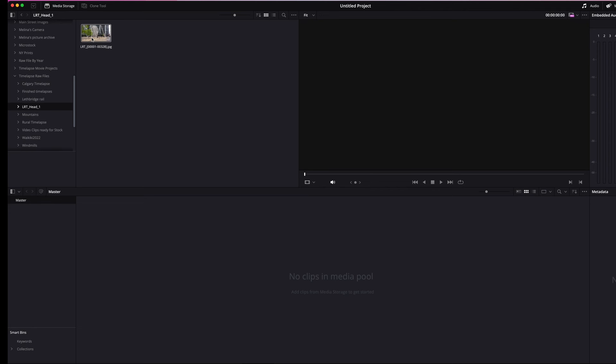Control-click if you're on a Mac, and I believe right-click if you're on a PC, and then you just hit 'add into media pool.'